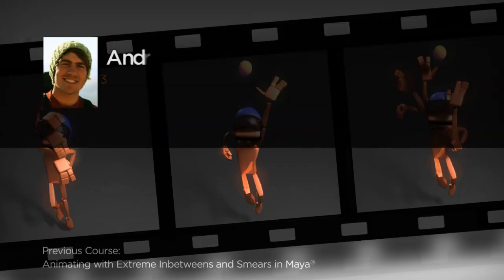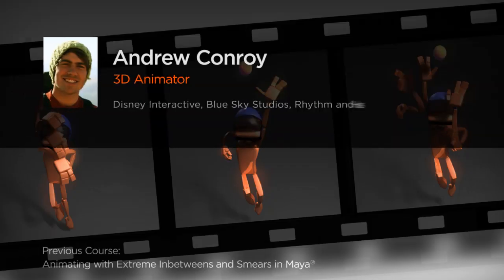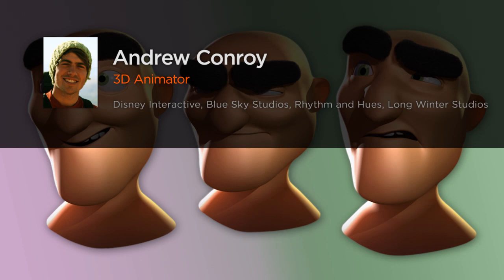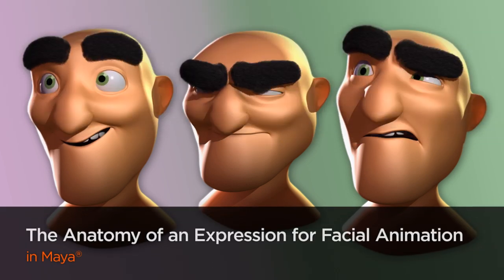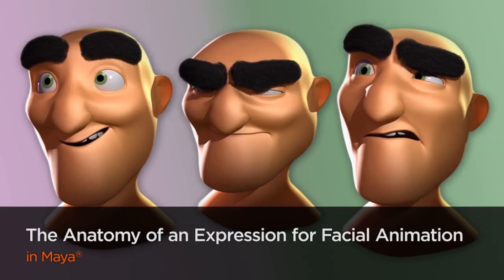Hi, my name is Andrew Conroy. In this course I'm going to show you in great detail how muscles fire across the face to create complex expressions.